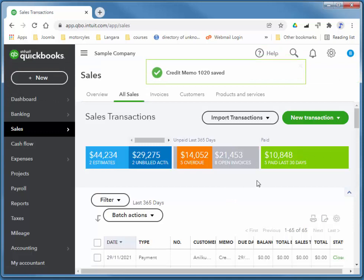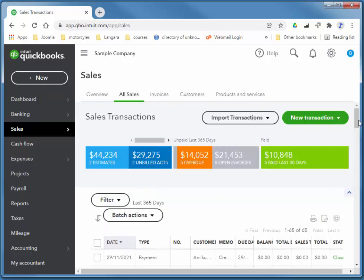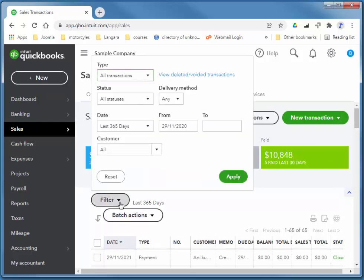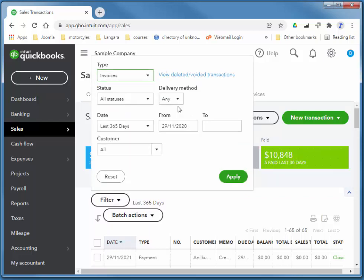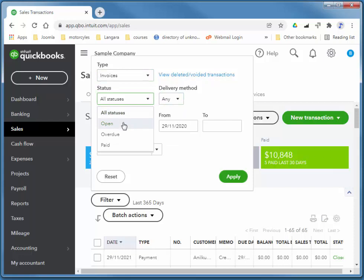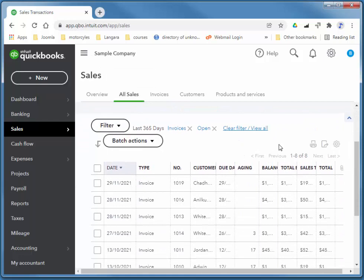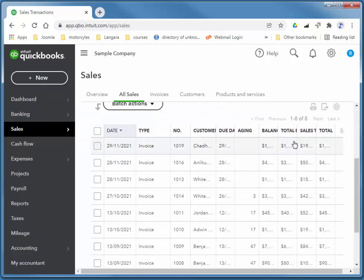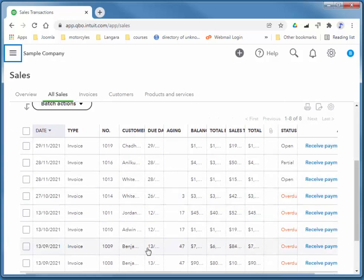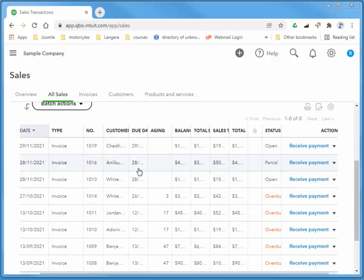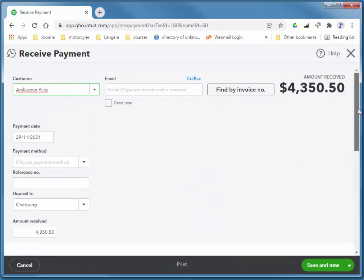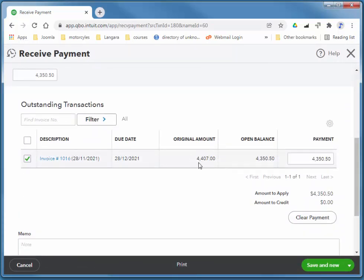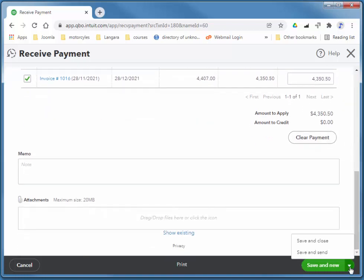So if I go to receive a payment from Anil Kumar. So if we just filter this to find only invoices that are open. Here's an invoice here. So if I just slide this over again. So if I receive payment from Anil Kumar, you see that the original amount was $4,407 and the open balance says $4,350. So that credit was applied. And I'll just save and close.